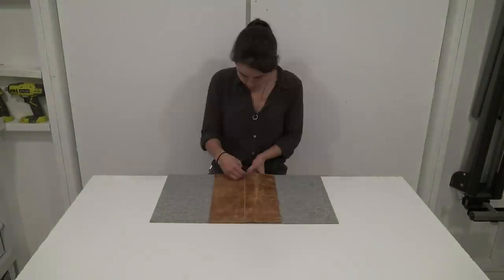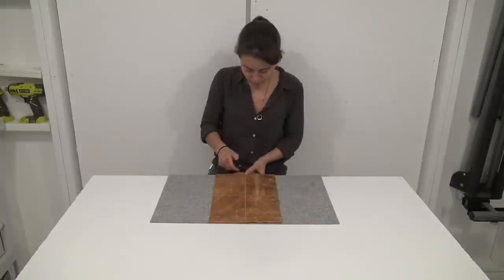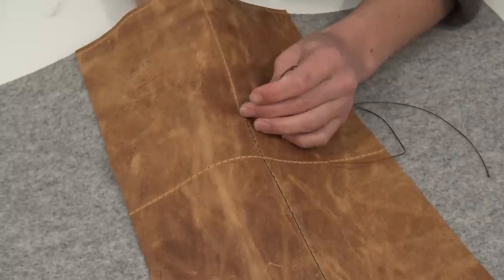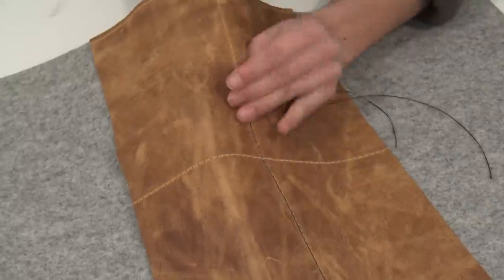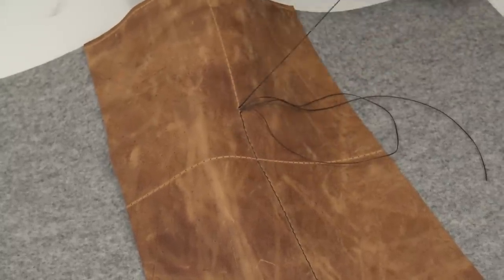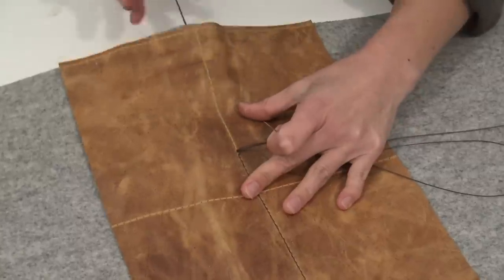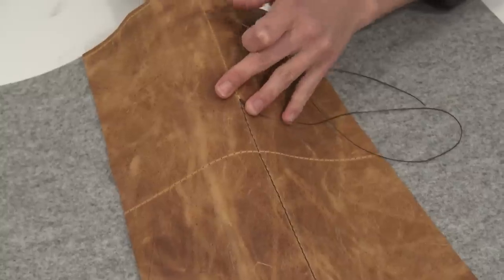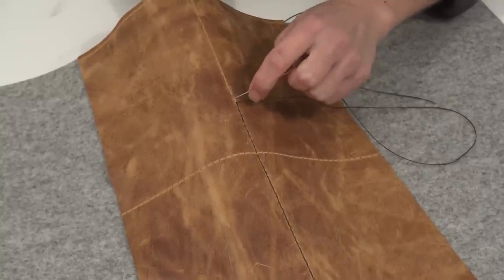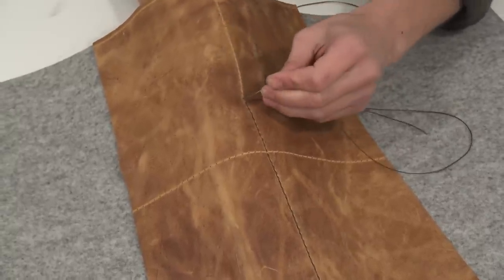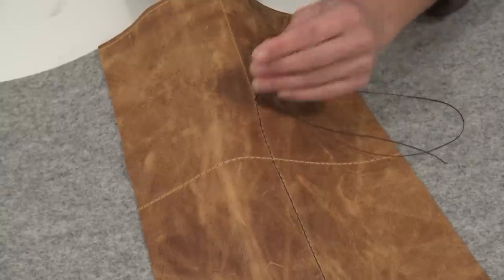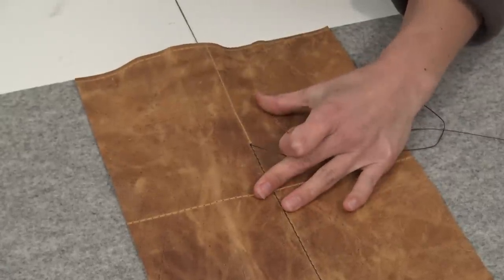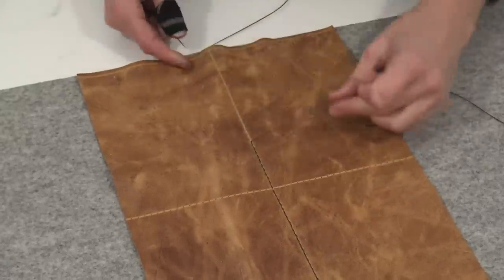For hand-stitching leather, you need two needles and one piece of thread. While it does take a fair amount of time, it's as easy as following the hole pattern. Push one needle through each side and then pull the thread taut. It's going to take a while to finish this stitching, so while I'm doing that, I'm going to tell you a little bit about Fracture.